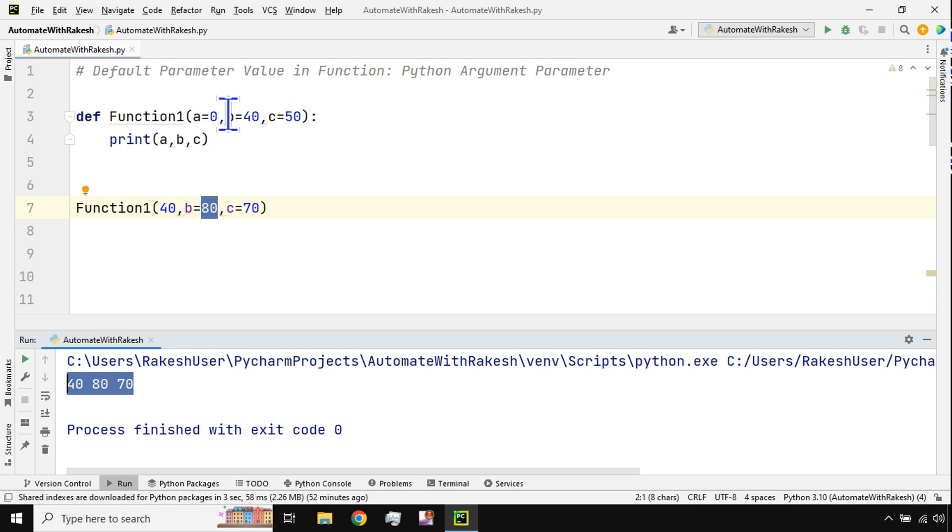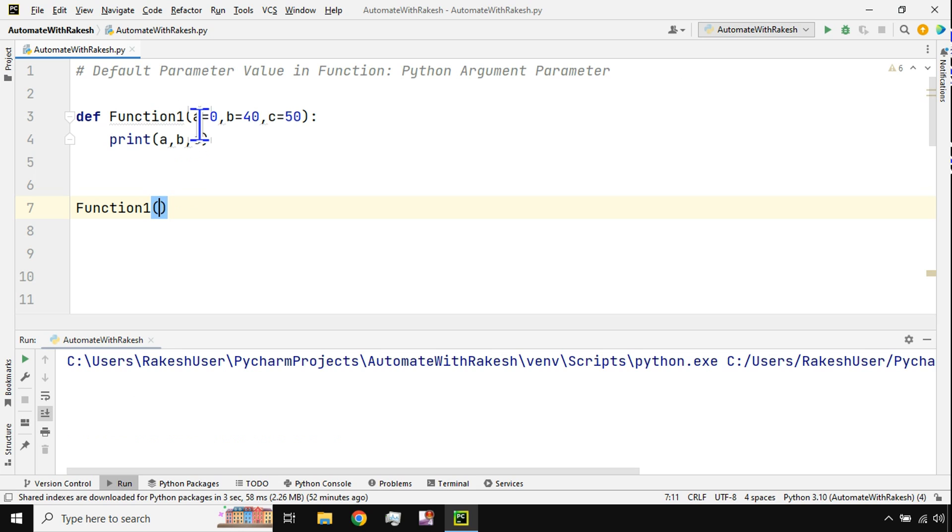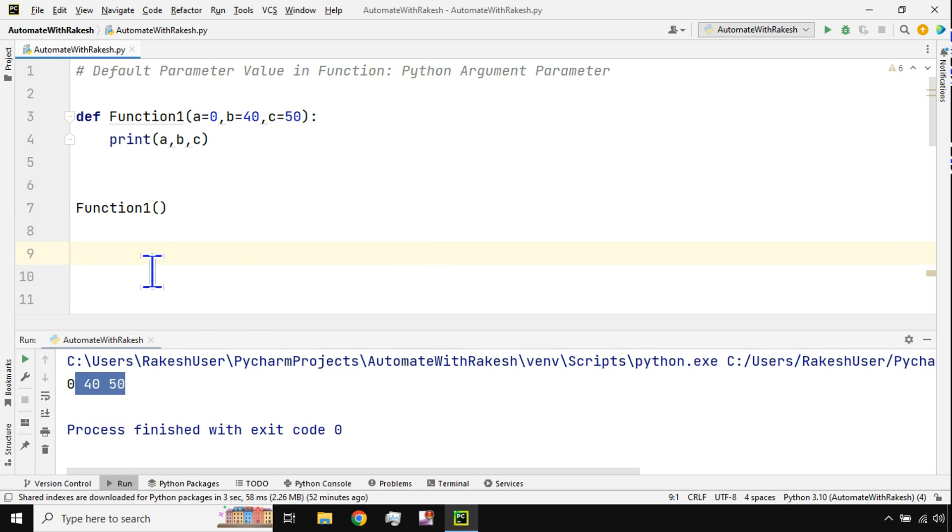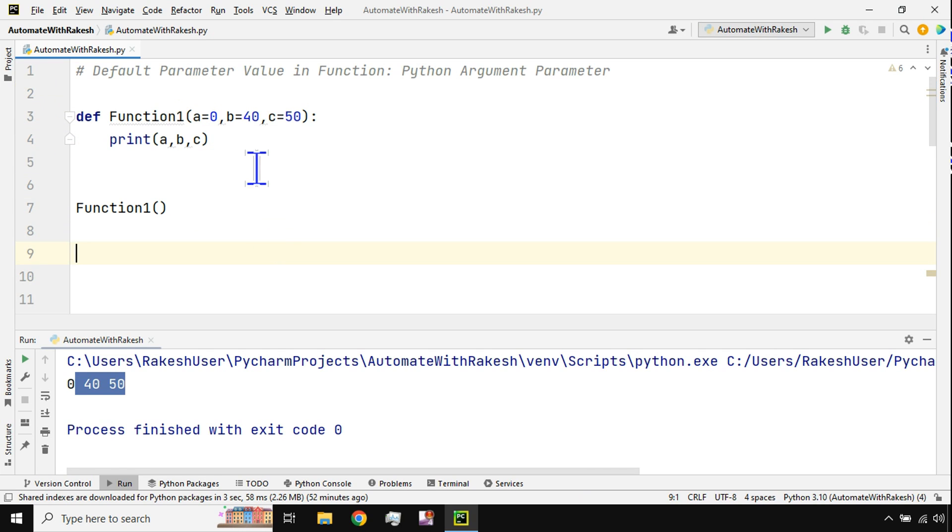So if I don't pass any value then how will it be printing the values? It will print 0 40 50. So once you learn how it is working it is quite easy for you to apply your own logics and do whatever you would like to achieve.